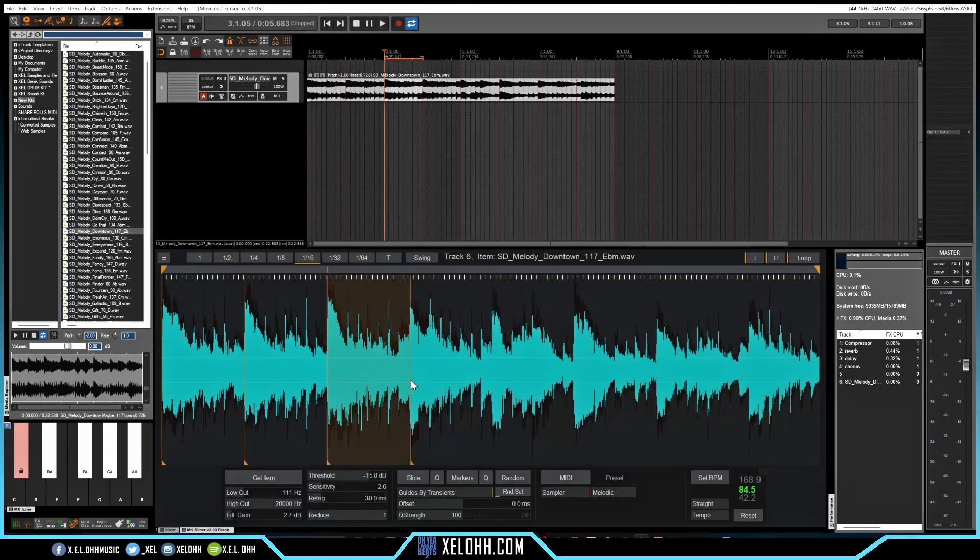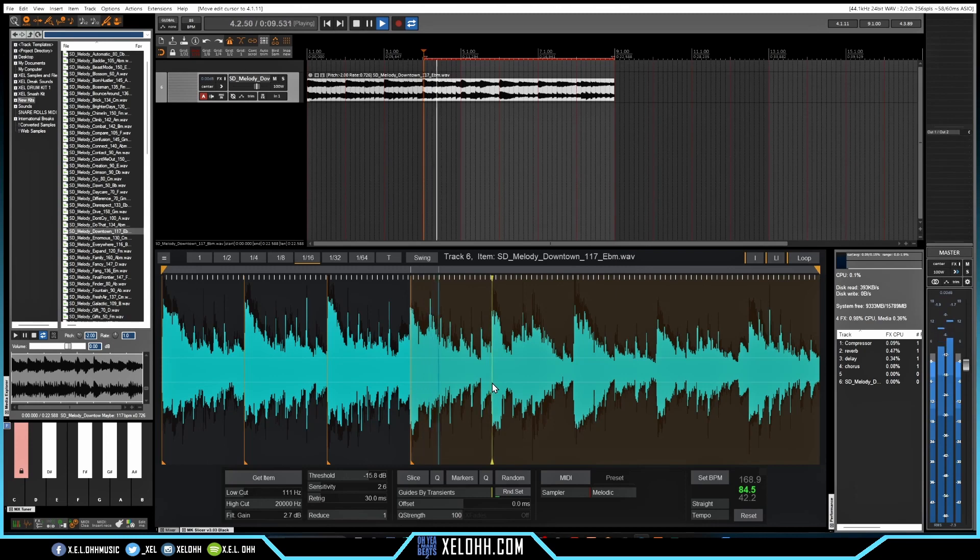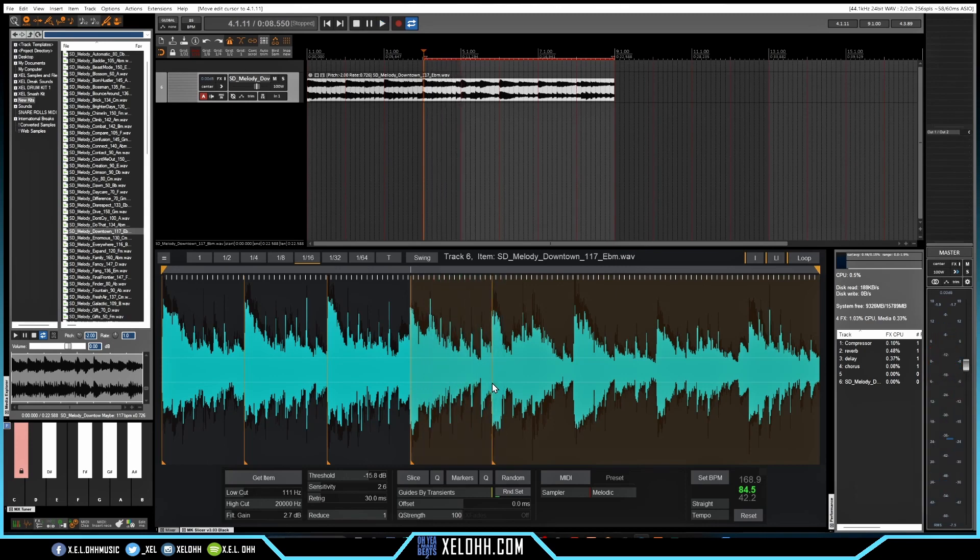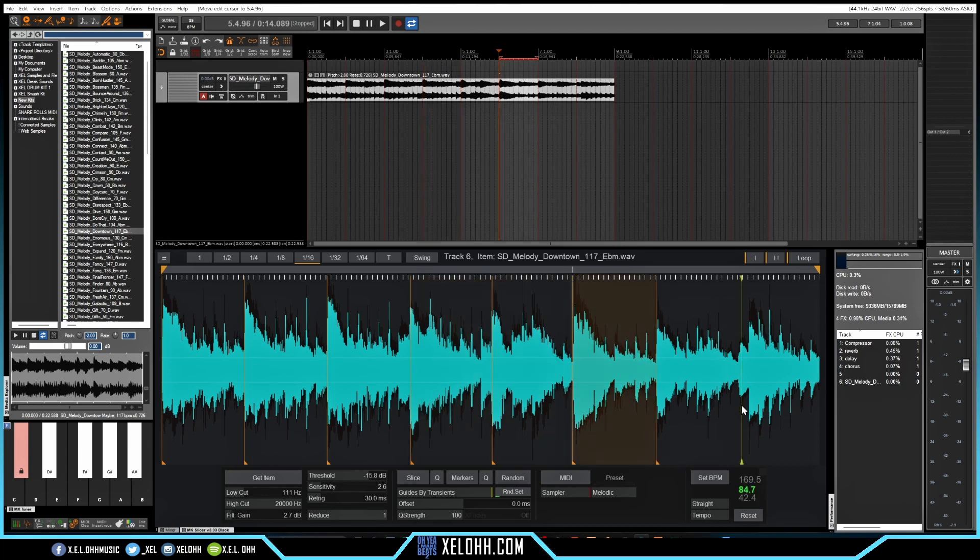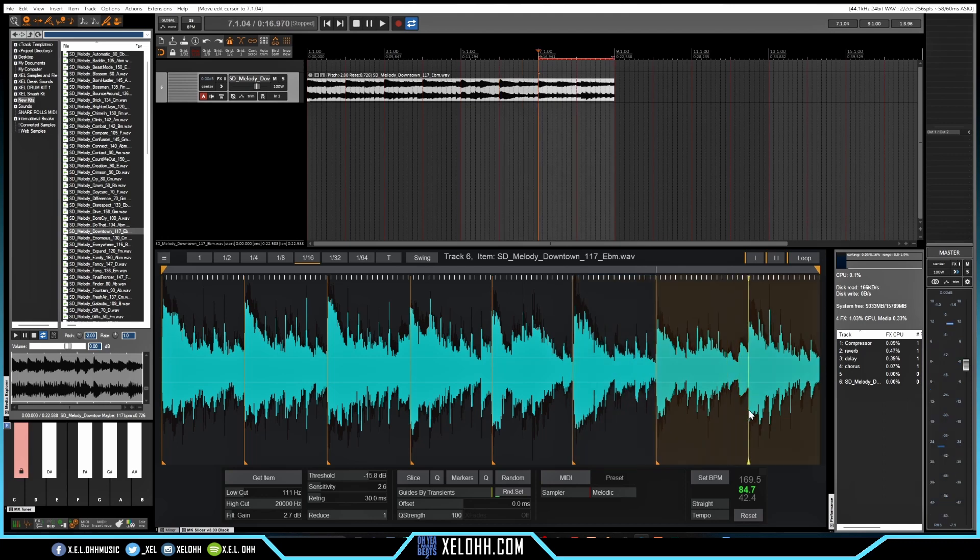Alright, let's add a slice here. Alright, so it looks like the big peaks is where we kind of want it to be, so I'm just going to kind of go through here and add some peaks.